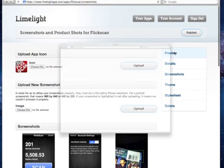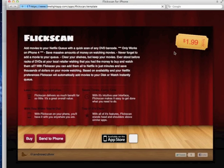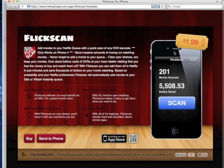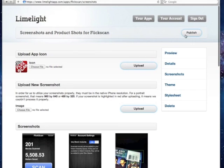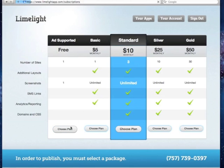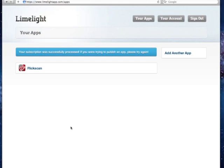Once we're done, we can preview the site, and if we like what we see, we can publish it. Limelight will remind us that we haven't selected a package yet, but I think for this site that the free ad-supported package will be okay.